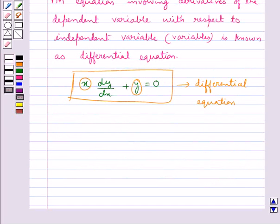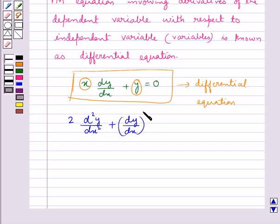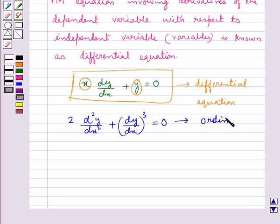When a differential equation involves derivatives of the dependent variable with respect to only one independent variable, like an equation of this kind — 2d²y/dx² + (dy/dx)³ = 0 — then in that case the differential equation would be called an ordinary differential equation.